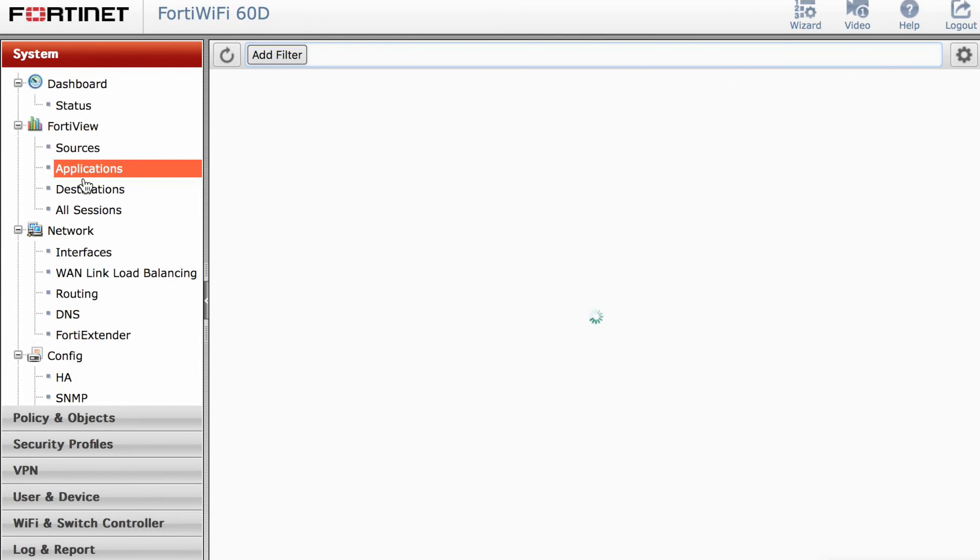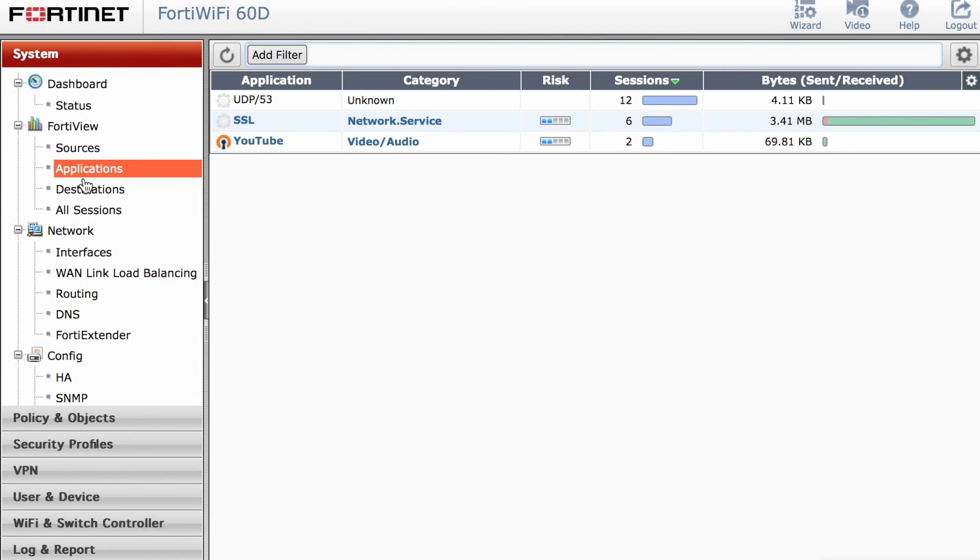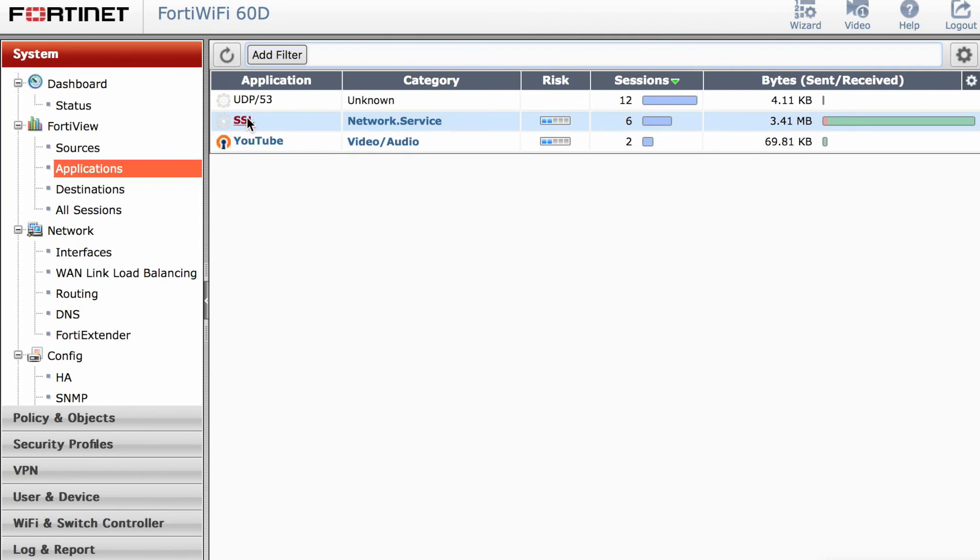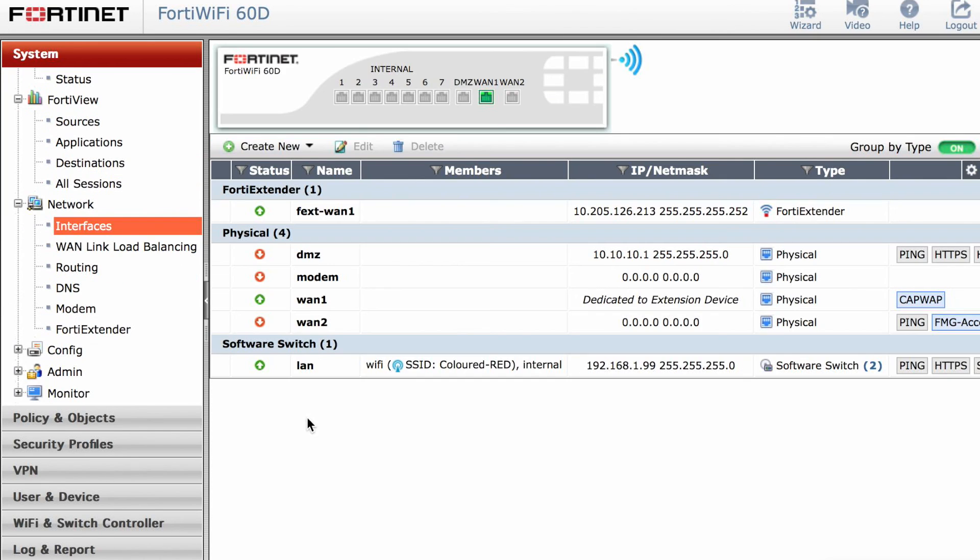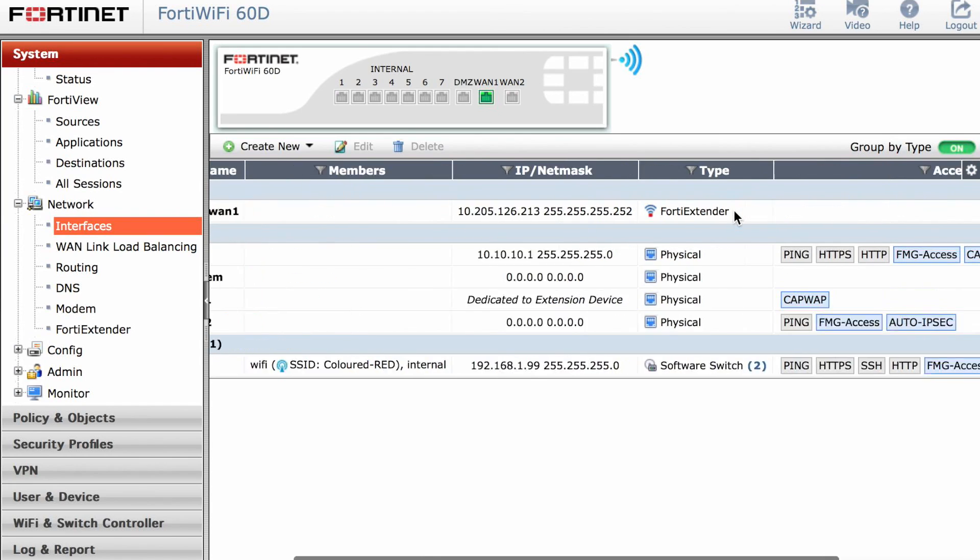And the applications—you can see the applications that's been used. In this case, I've used YouTube to test the configuration from the wireless to the 3G/4G network.